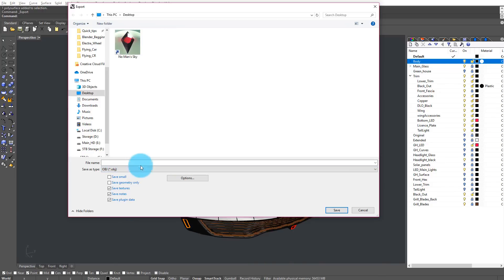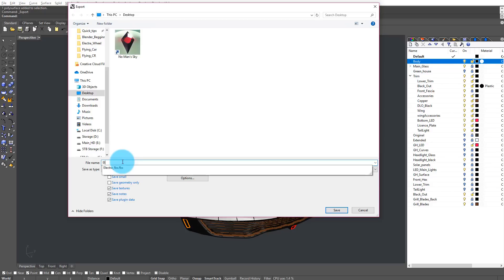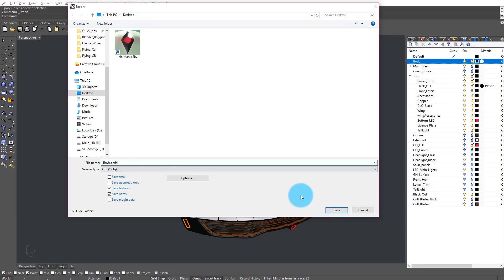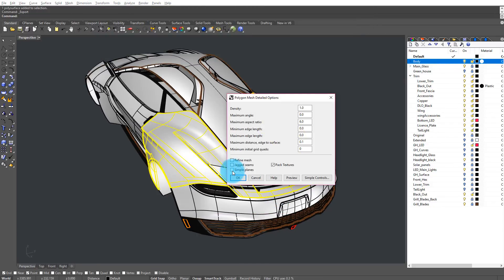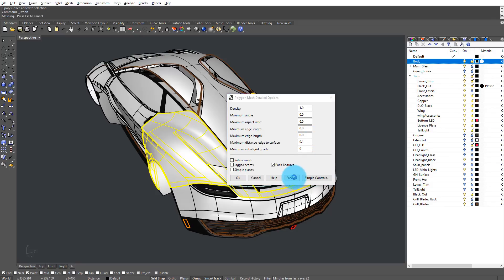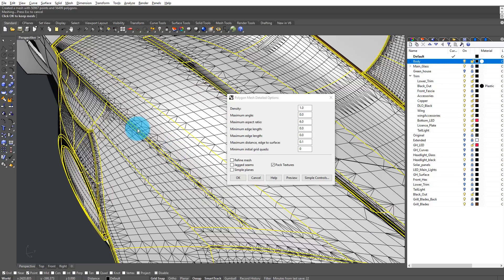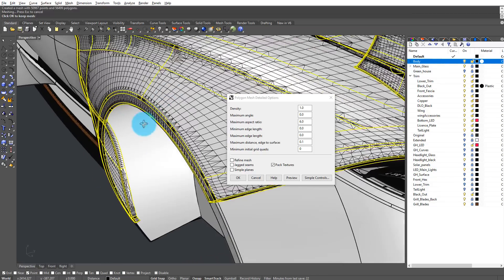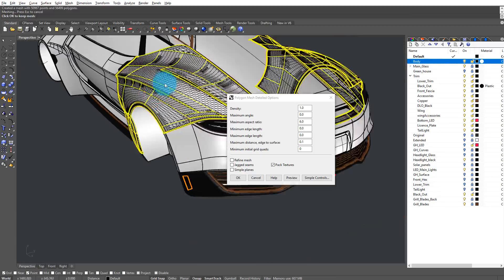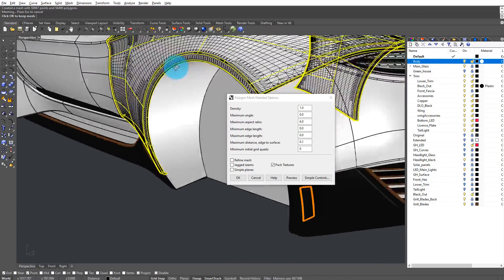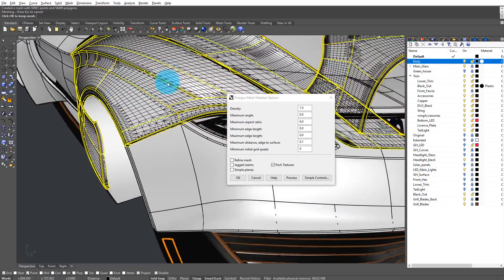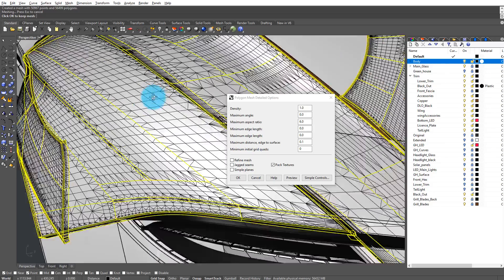With Rhino, I actually go with OBJ because FBX for some reason carries the camera data and there's no way to take that out. You click Save and this menu pops up. On this one, just press OK. And then here, Maximum Distance Edge to Surface, that's very similar to what we found in Alias. If you click Preview, you can see exactly how detailed the tessellation is going to be.